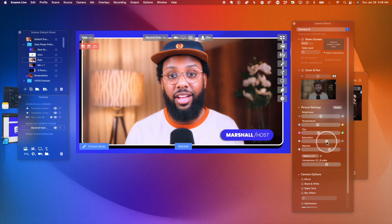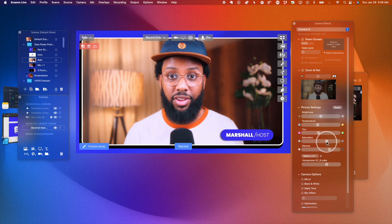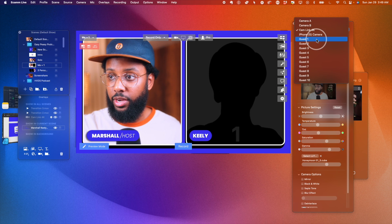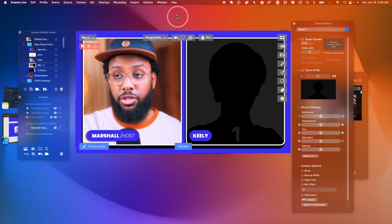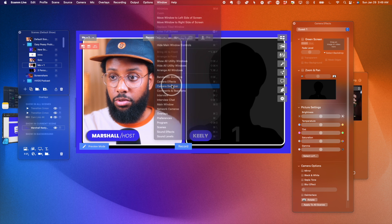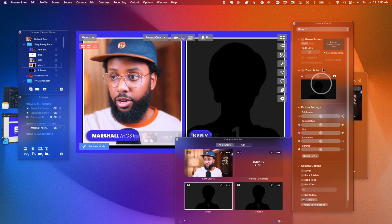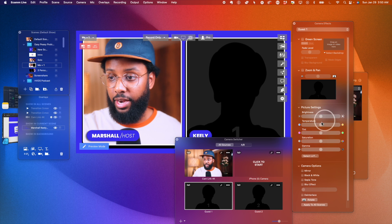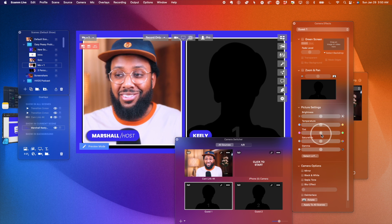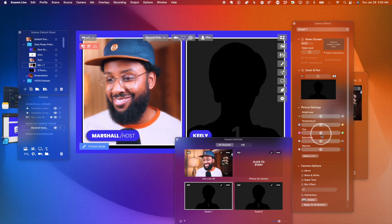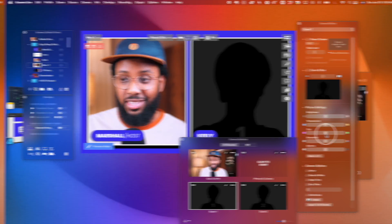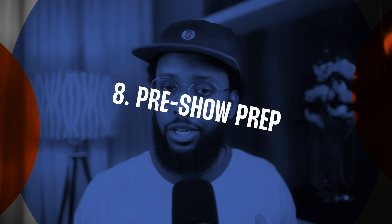Make sure your camera effects look good. You can also tweak your guest's camera effects — either go up to the Ecamm menu and go down to Guest, or open the Camera Switcher window and hit the Camera Effects button, which brings this panel back up. Then you can tweak their settings in real time. If you do have guests on your podcast, make sure they show up about 15 minutes early so you can tweak their camera effects and make sure all their tech works — their microphone, camera, everything.